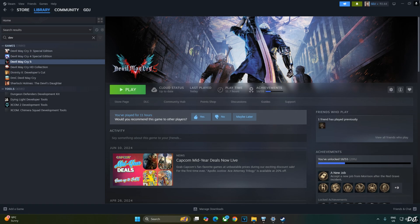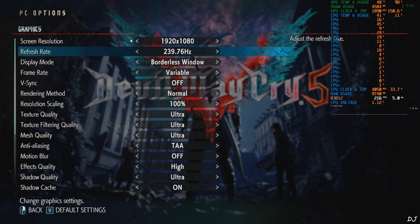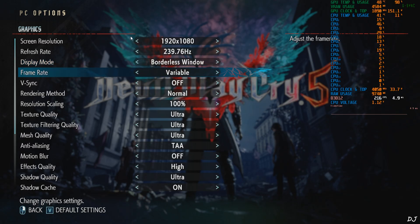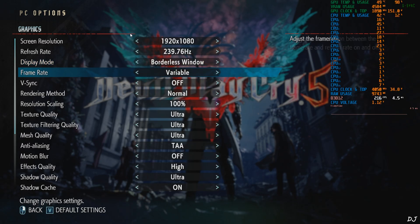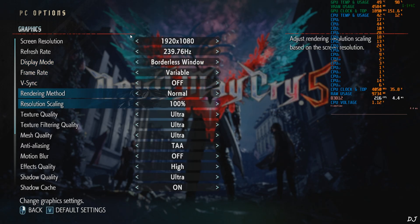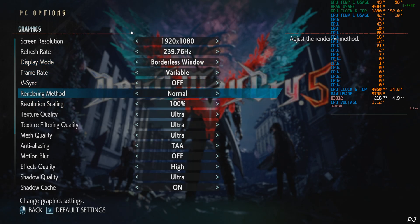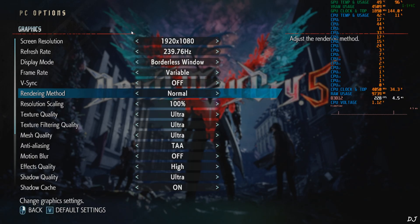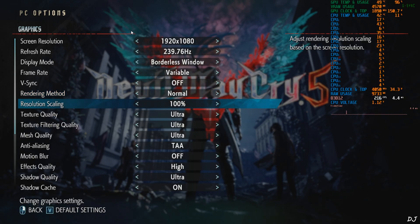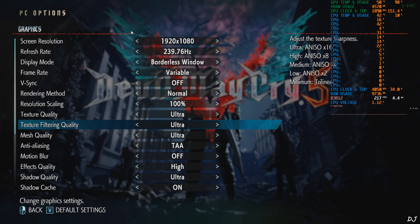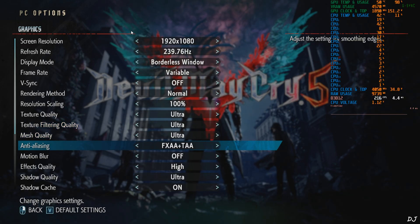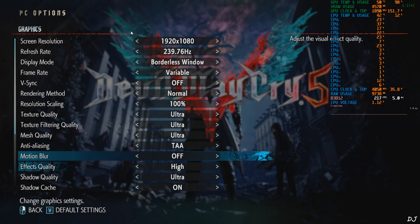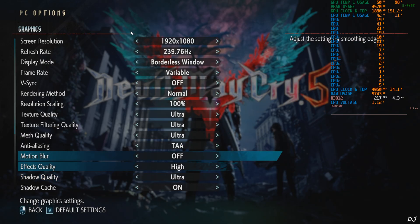First, I'll run the game without any mod installed to highlight the image quality with in-game TAA. In-game settings: Full HD resolution, Display Mode Borderless Window, Frame Rate Variable, Vsync off, Rendering Method Normal - do not set it to interlaced. Resolution Scaling max it out 100%. Ultra settings, Anti-Aliasing TAA, can't disable it.